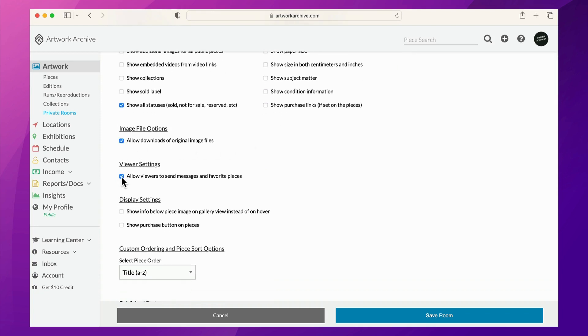And you can even allow viewers to send messages and favorite pieces. This allows for easy collaboration between you and your recipients.